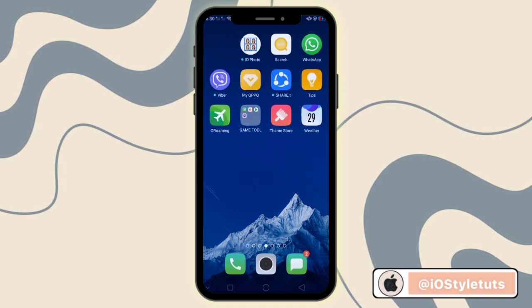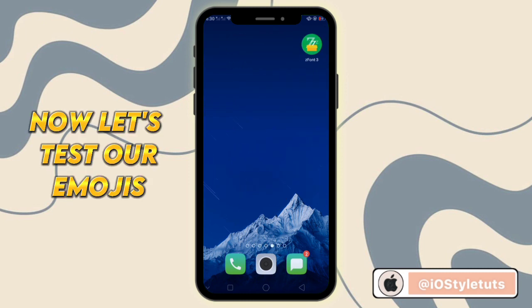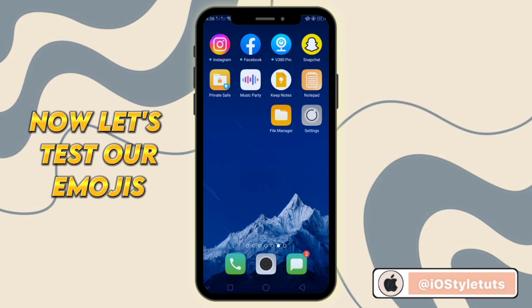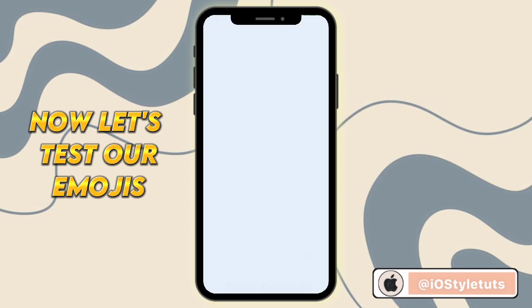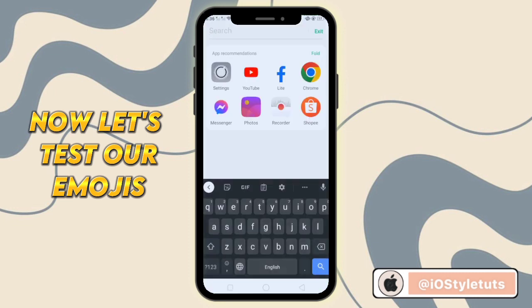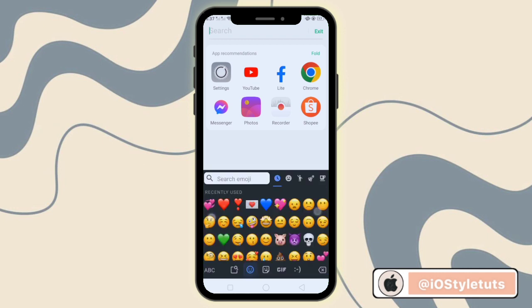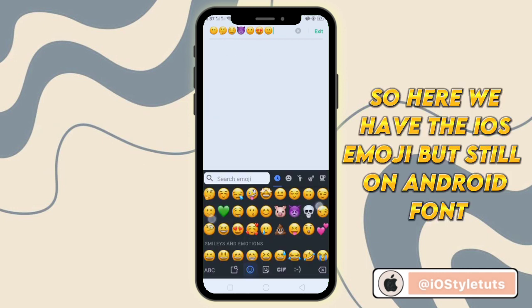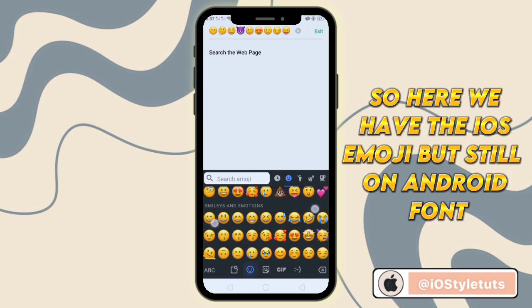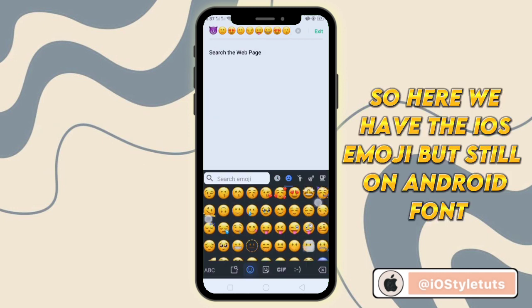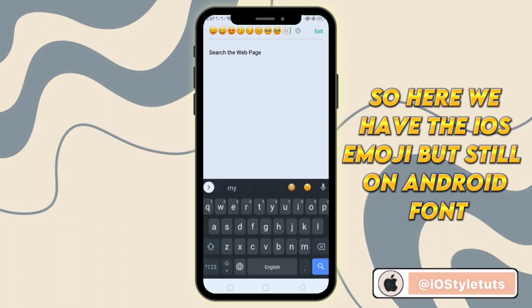Now let's test our emojis. So here we have the iOS emoji, but it's still on Android font.